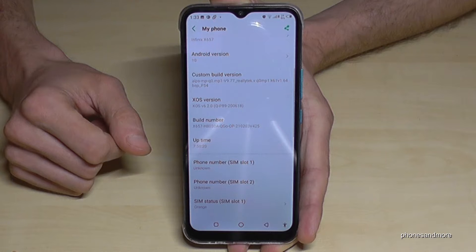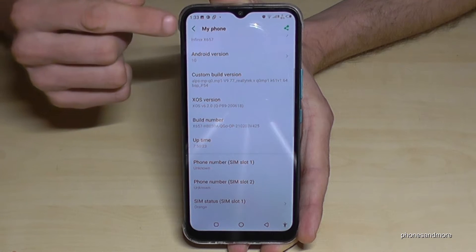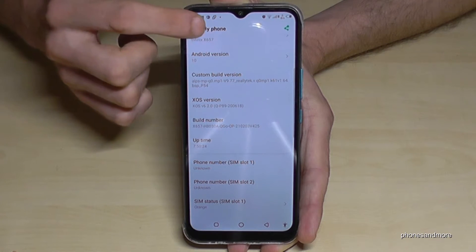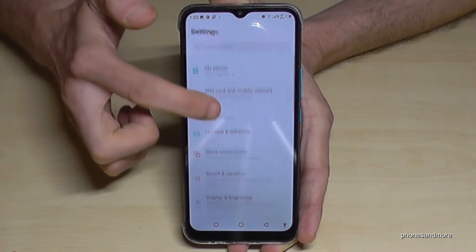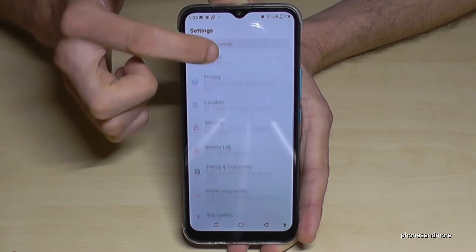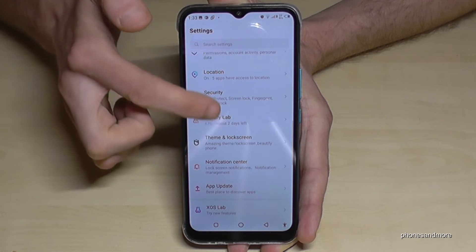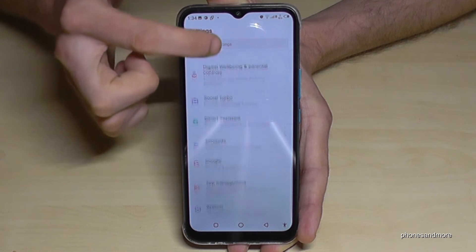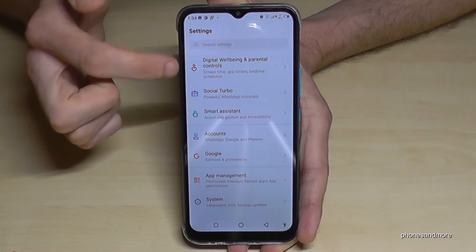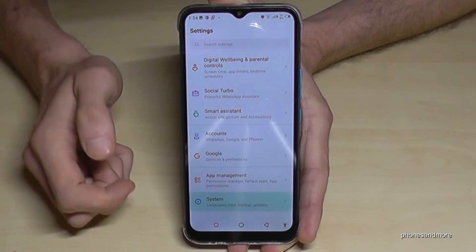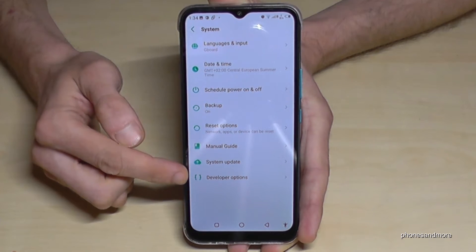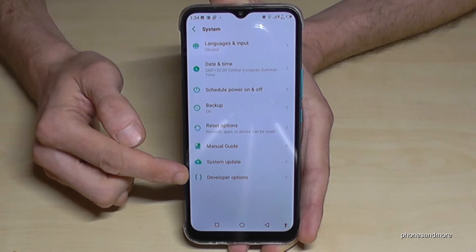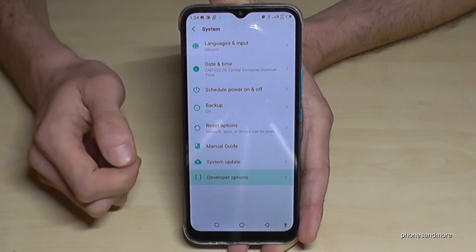In your case it should be another one of course. And if we go now back one step so that we are back in general settings, we should have now here at the point 'System' the developer options here at the end of the list.